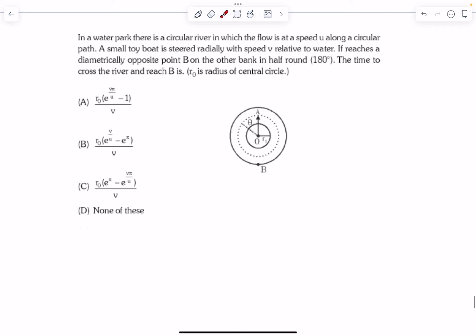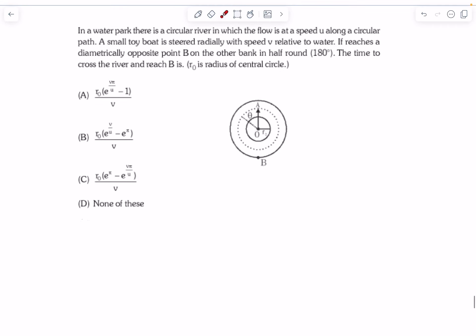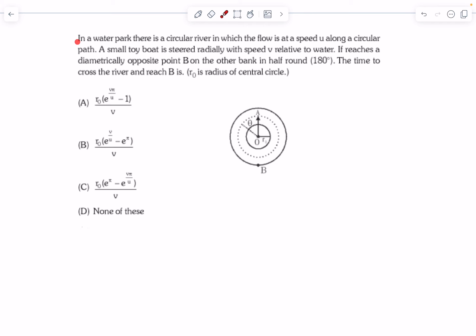Hello everyone, welcome back. In today's video we'll solve some mechanics problems from AITS. So let's start with the first problem.